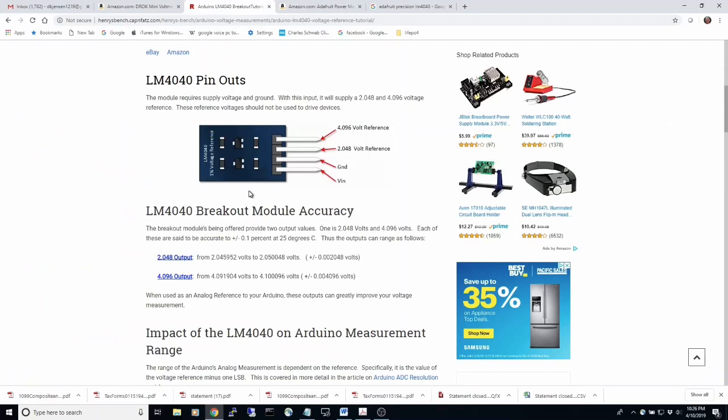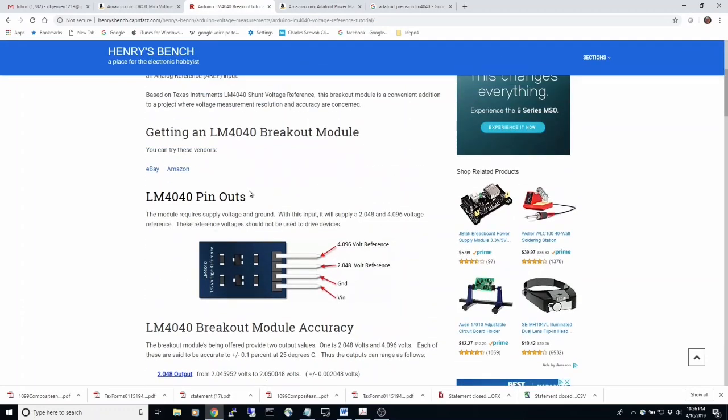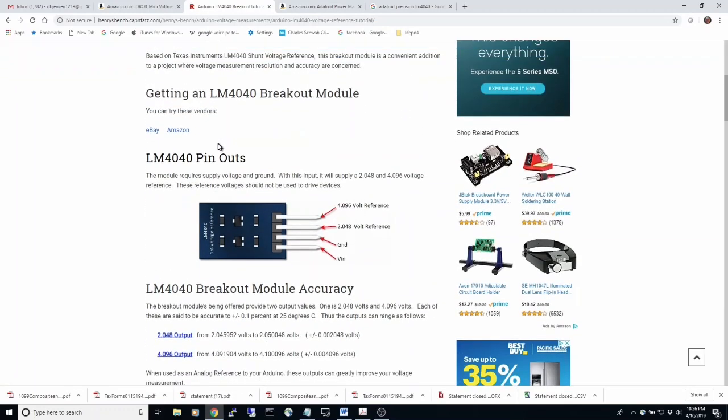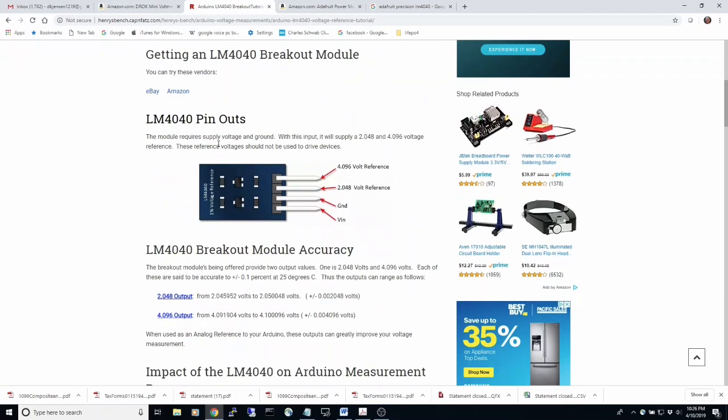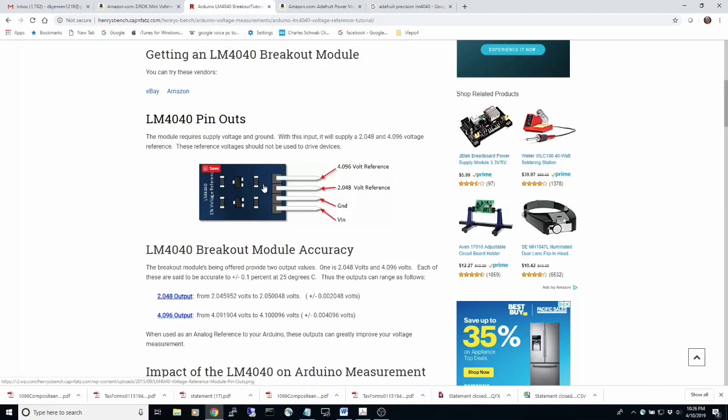It is a LM 4040. This guy here, Henry's bench, did an article on using this as an input into the AREF on the Arduino. And that allows the Arduino to produce a much better voltage reading.